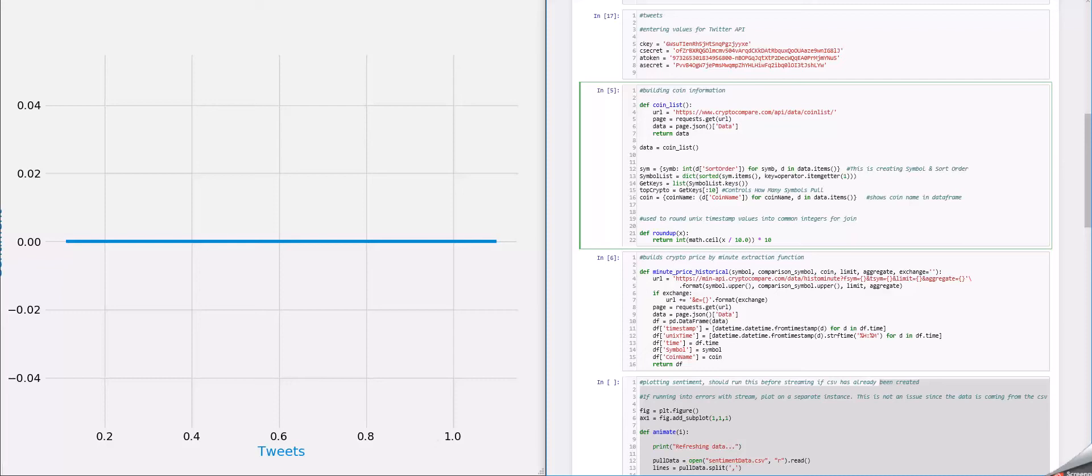And then, here at the bottom, we wanted to round up and we'll use that for the join, which Zach will talk about a little bit later, to join in some of the sentiment data.